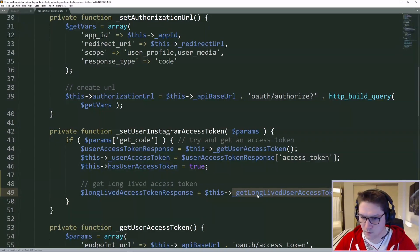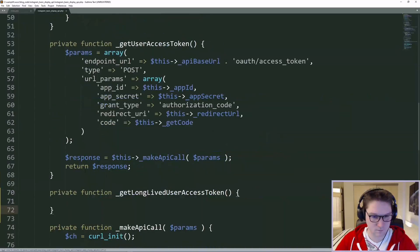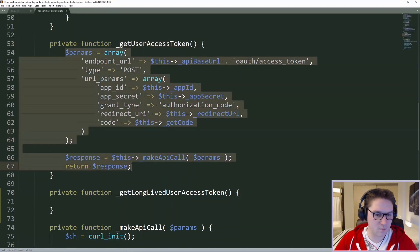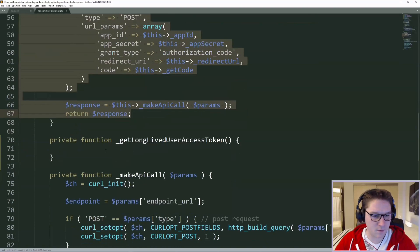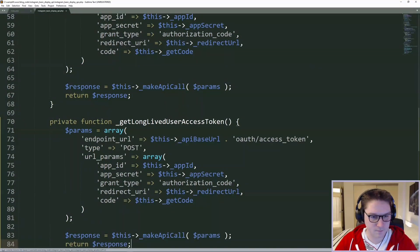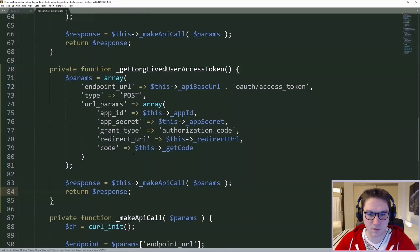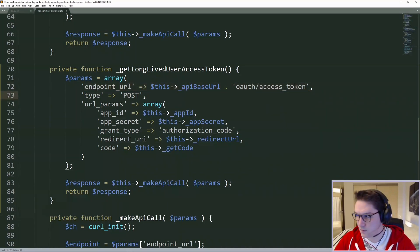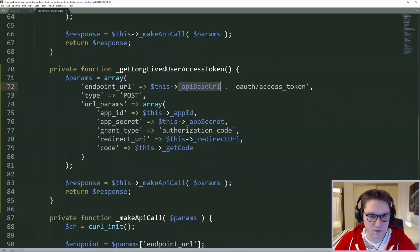Now we just need to create our get long-lived user access token function. Just like our get user access token function, we're going to need to specify an endpoint and pass it along to our make API call function. So I'm just going to copy those things right into the long-lived user access token function. The first thing we're going to set is our endpoint, which is different from getting our short-lived access token — this is going to require a different endpoint URL, the graph base URL.